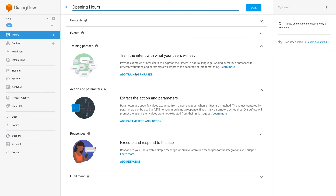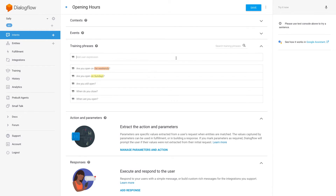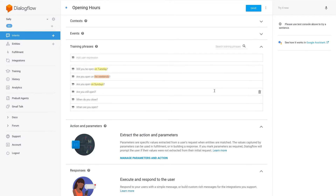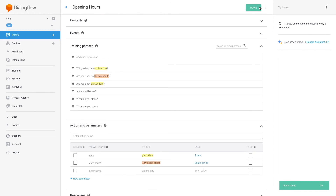Click Create Intent at the top right and give it the name Opening Hours. Click Add Training Phrases — here you'll be able to input our expressions. Once finished, scroll down and click Add Response. Let's add the store hours here. Remembering to click Save for the intent at the top right, repeat the process for each of the other two intents. Once finished, the chatbot is at its most basic level and ready for deployment on Facebook.